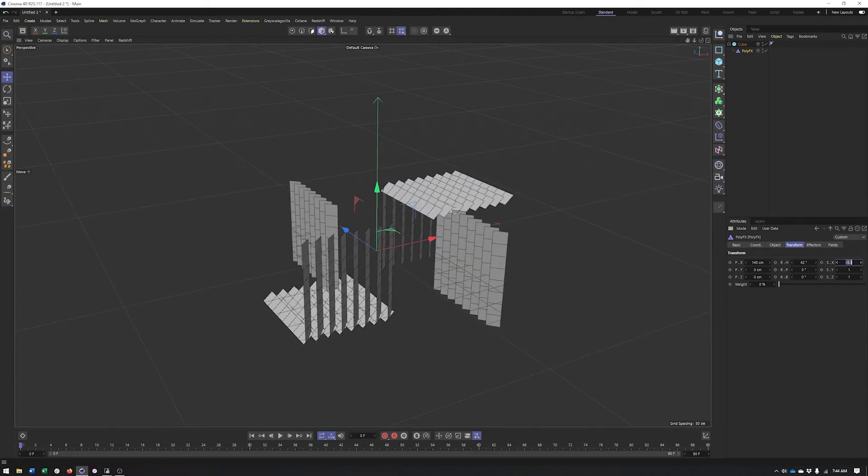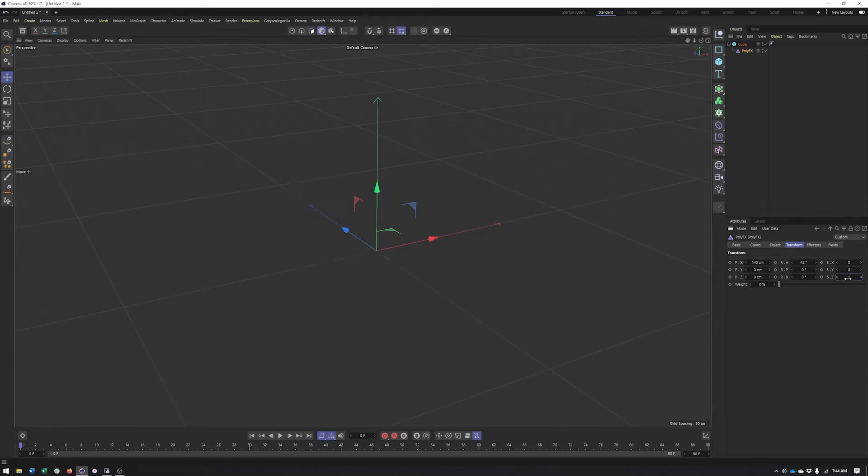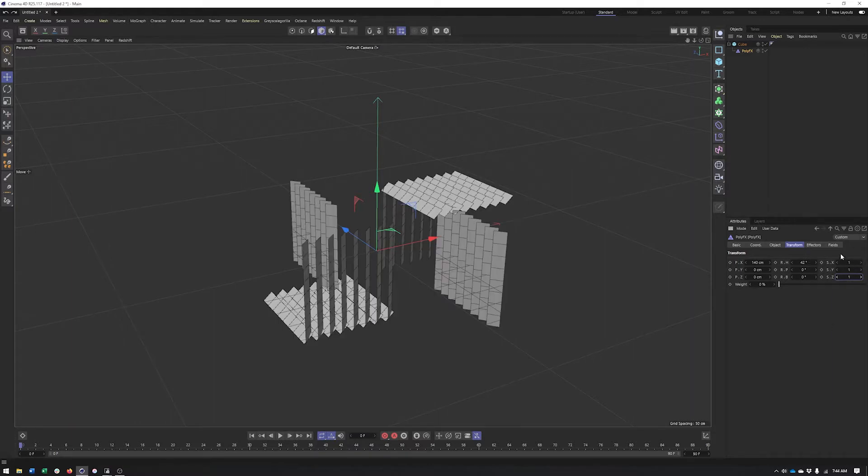Now what I want to point out about scale is that in order to make something disappear, unlike other MoGraph objects or effectors, where we set the value to negative one, here it's actually zero.